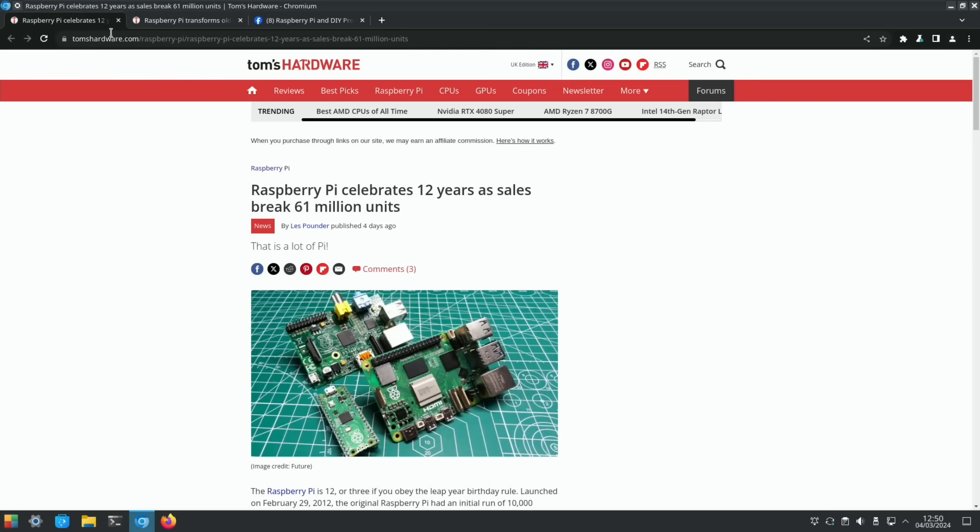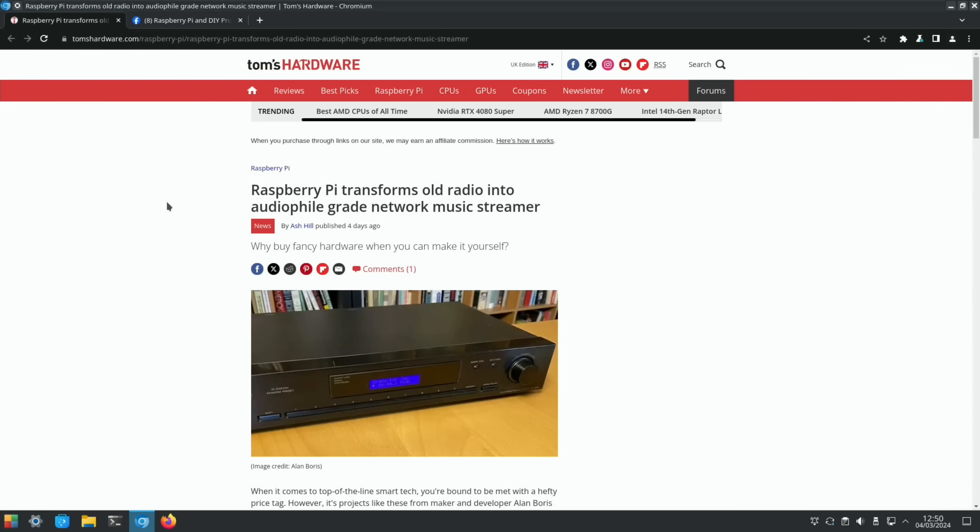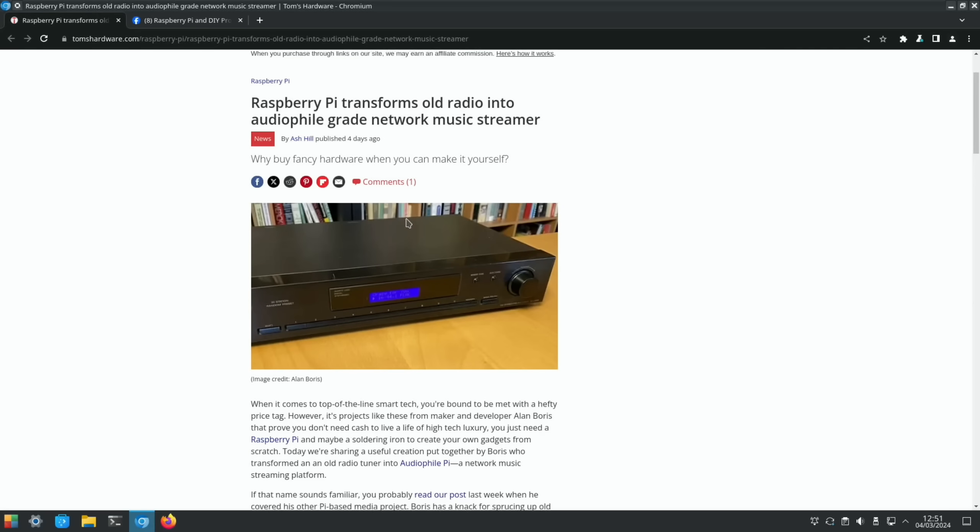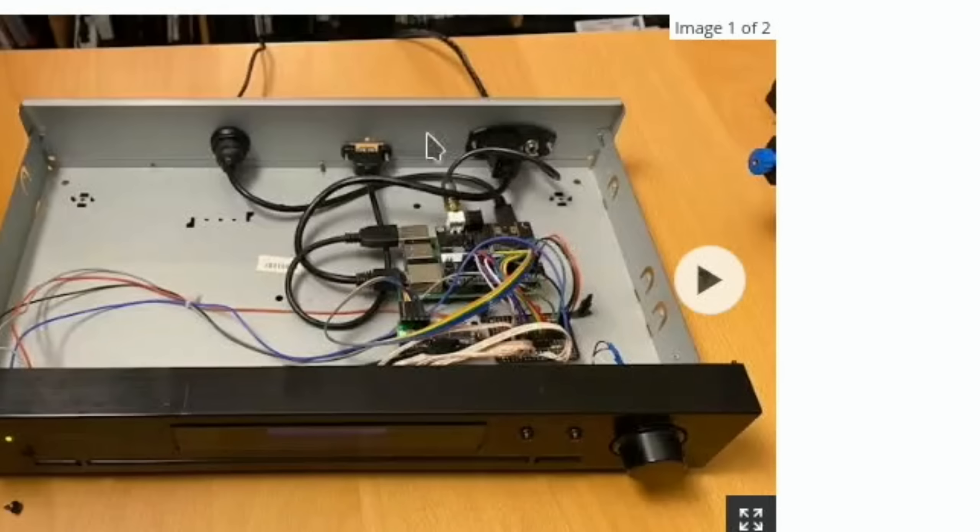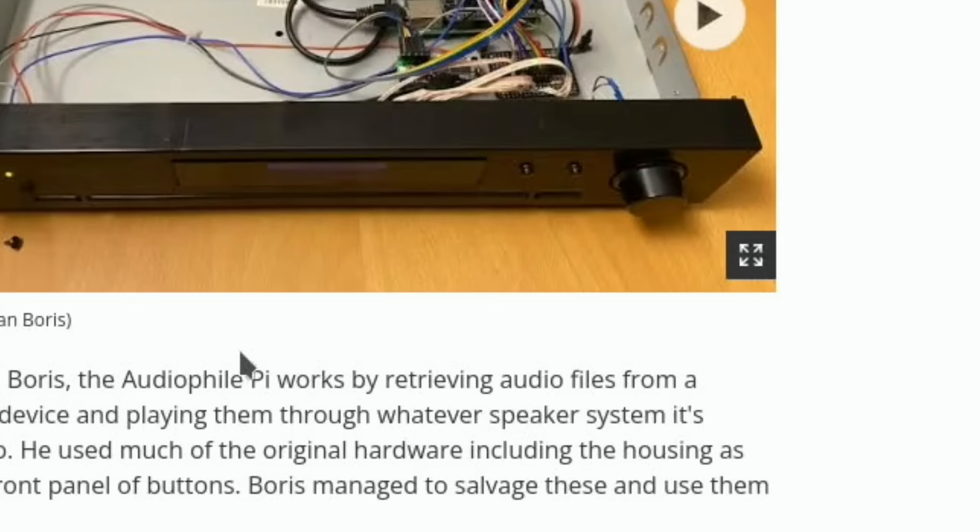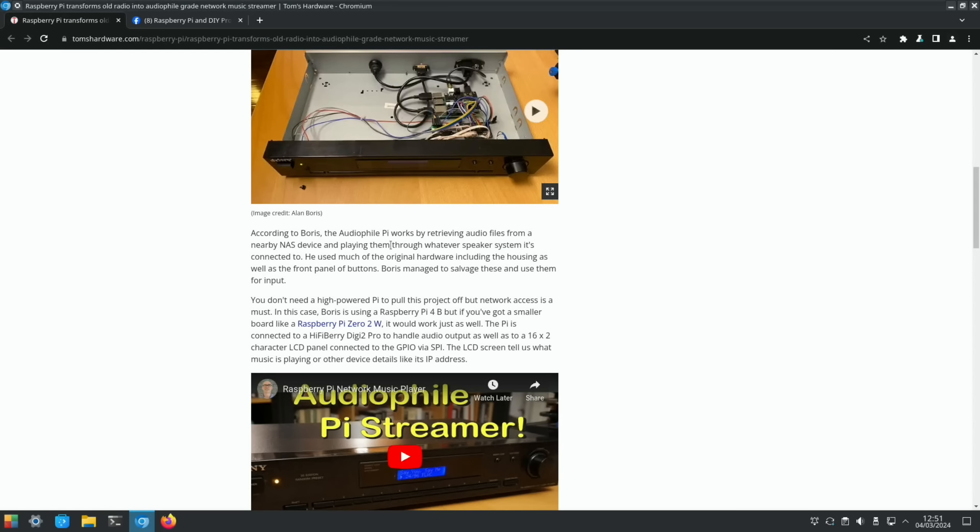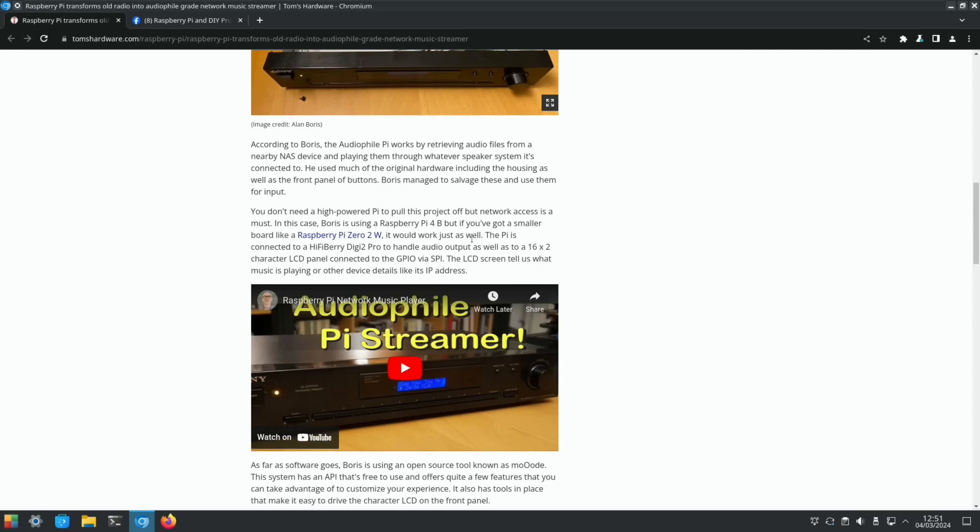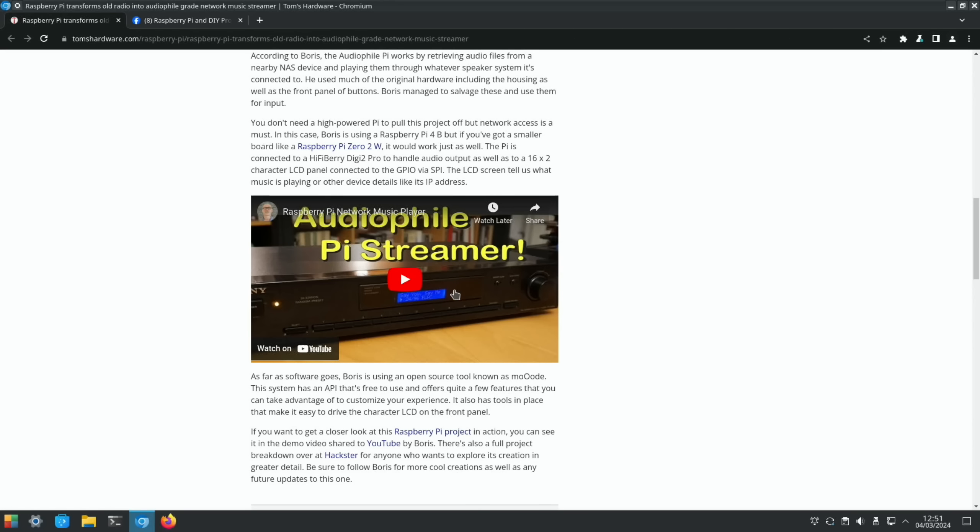This is a piece of old hi-fi equipment being turned into a music streamer: Raspberry Pi transforms old radio into audiophile-grade network music streamer. You can see there's lots of space inside here, but it's actually connected to various buttons and I think the display as well. The audiophile Pi works by retrieving audio files from a nearby NAS device and playing them through whatever speaker system it's connected to. You use much of the original hardware including the housing, as well as the front panel of buttons. Should work with as low as a Raspberry Pi Zero 2W. The LCD screen tells you what music is playing. There is a video linked and there's a breakdown on Hackster.